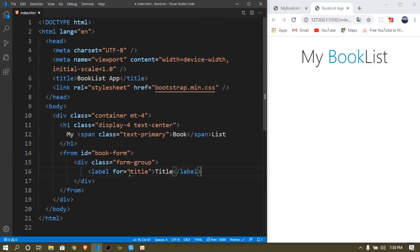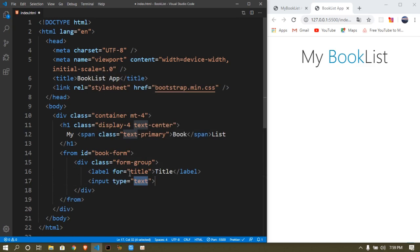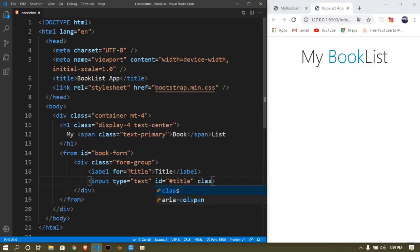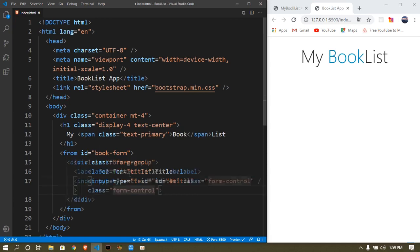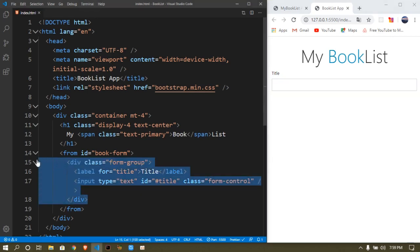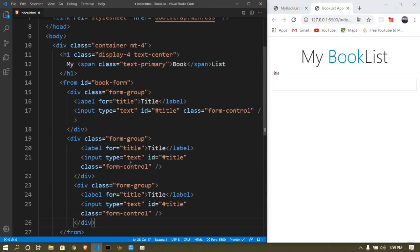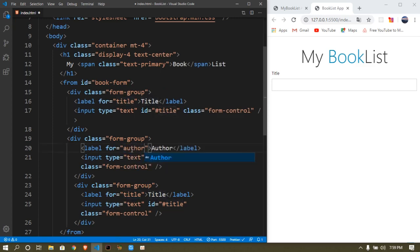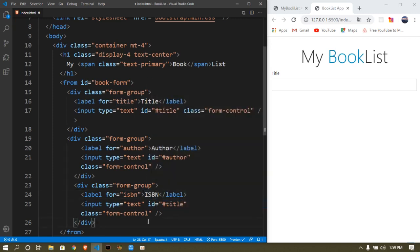We have a label for the title and an input with an ID of 'title' and a class of 'form-control'. This is going to show the title as a label and also the input field. We want to copy this form-group and paste it twice, because we need both the author and the ISBN fields. So update the IDs and labels to 'author' and 'ISBN' accordingly.